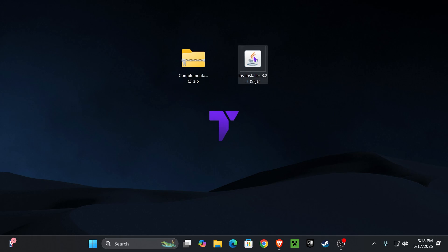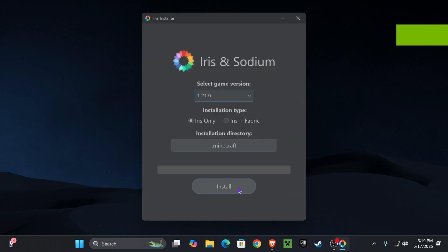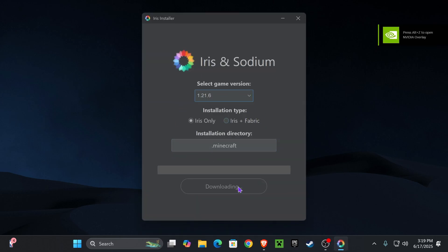And then go ahead and double click on the Iris installer, which is going to open this menu right here. Select Minecraft 1.21.6 and then just go ahead and click Install down here.